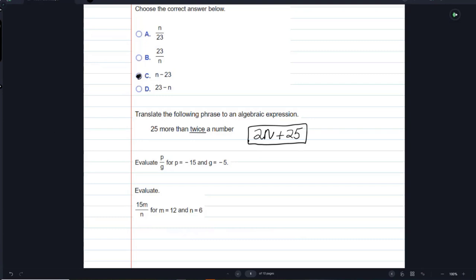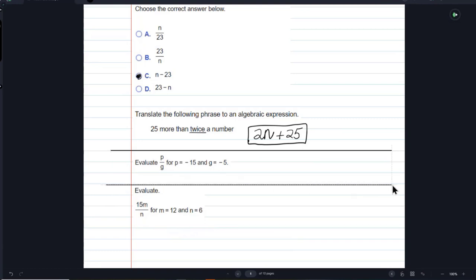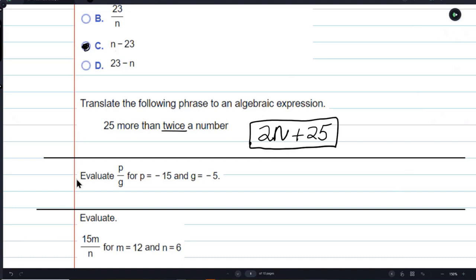Now we're going to evaluate. Evaluating is very important — the word evaluate means find the answer, find a value for. I'm going to make this bigger. Let's evaluate P over Q. They have to tell us what P is and what Q is. So P is negative 15 and G is negative 5.